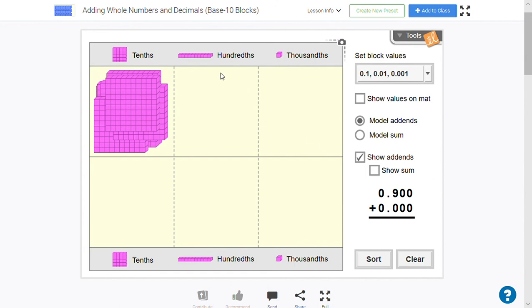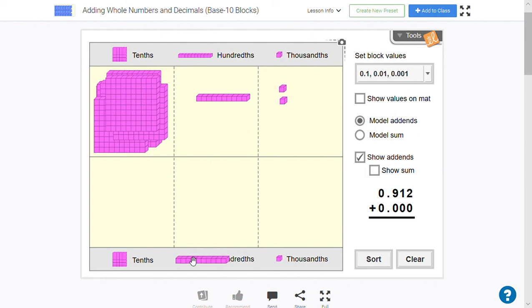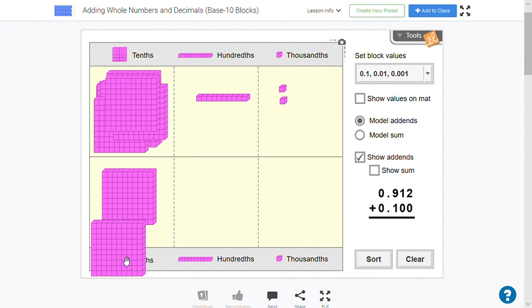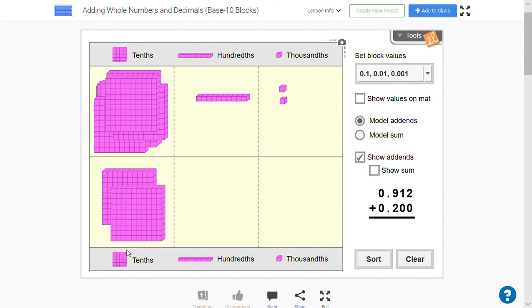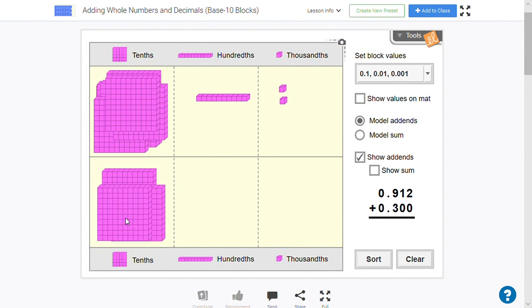Let's say I had nine of those, just one of those, and two of these. So it's 0.912. And let's just say I'm adding 0.3 to that. So 0.912 plus 0.3.